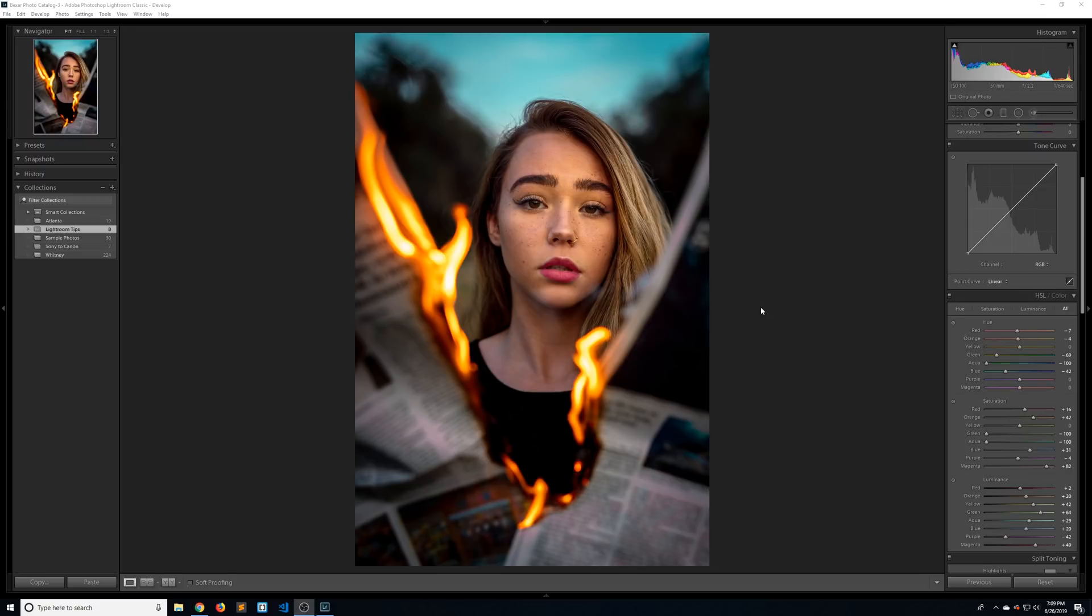And those are my top eight best Lightroom tips and tricks. Hopefully you were able to learn something. If you did consider subscribing, we're getting really close to a thousand subscribers. If you didn't learn anything, well, I got new videos every week. So maybe there'll be something for you in the future. I just want to say I appreciate you guys and I'll see you in the next one.